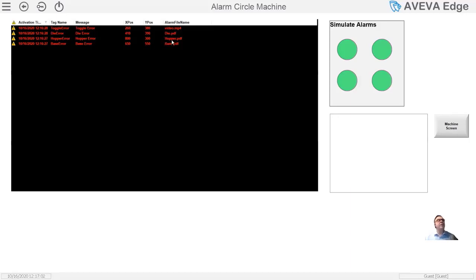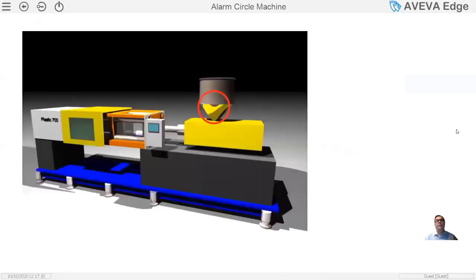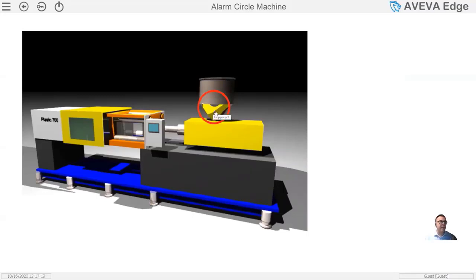I'm going to go to the hopper, and when I select that, behind the scenes I get this information — in this case it's a hopper PDF. When I go to the machine screen, it's going to move that circle to that X and Y coordinate and show me where it thinks the alarm issue is.